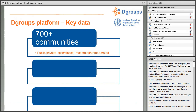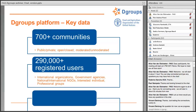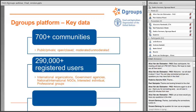At the moment there are more than 700 communities on the platform, taking different shapes — public or private, moderated or unmoderated, ranging from thousands of members to very small working groups of just a couple of people. Overall, there are almost 300,000 registered users on the DGroups platform, ranging from members of international organizations and government agencies to local and national NGOs, interested individuals, and professional groups — a very diverse user base.